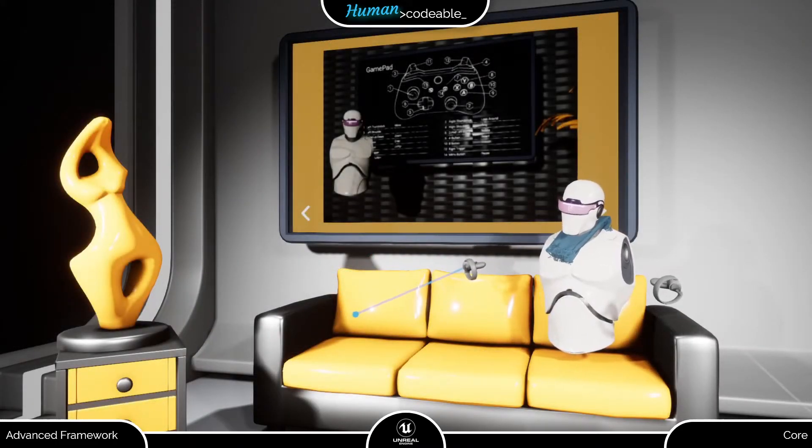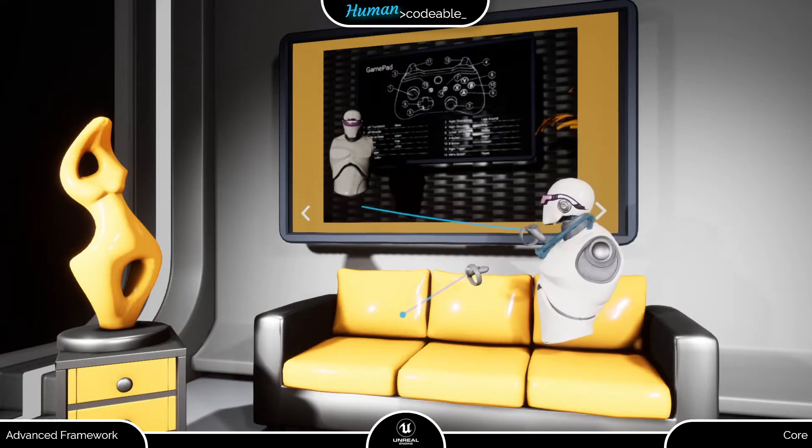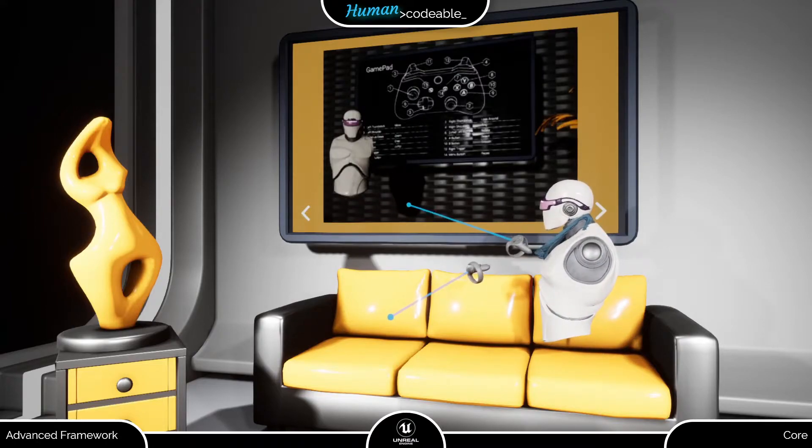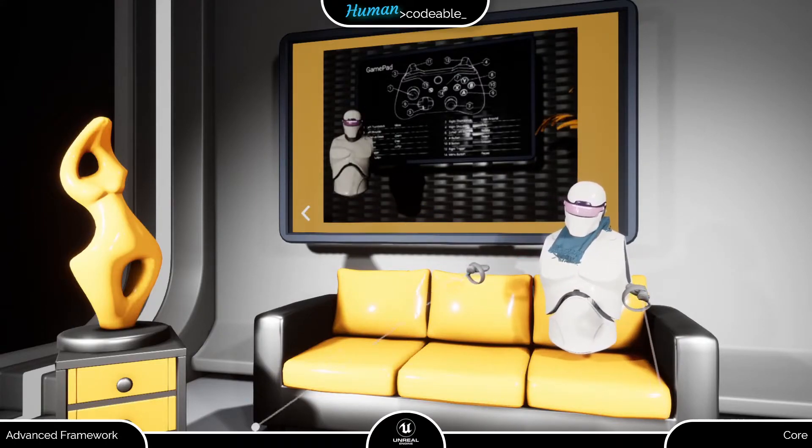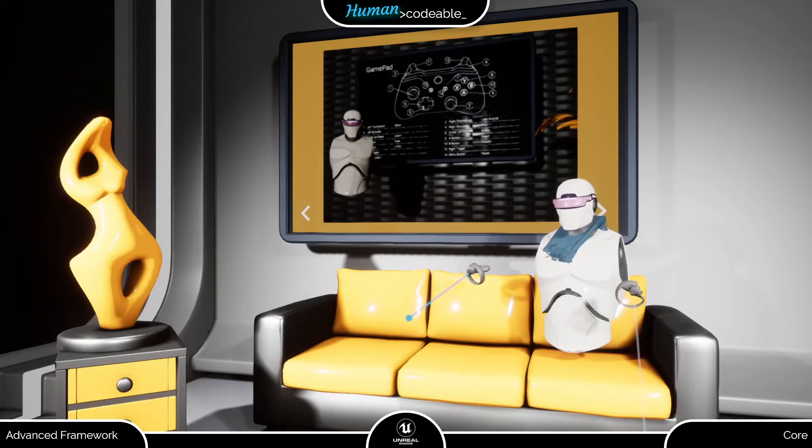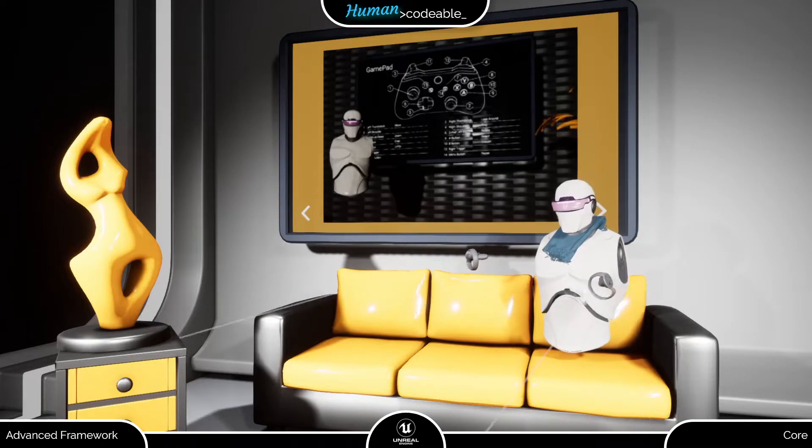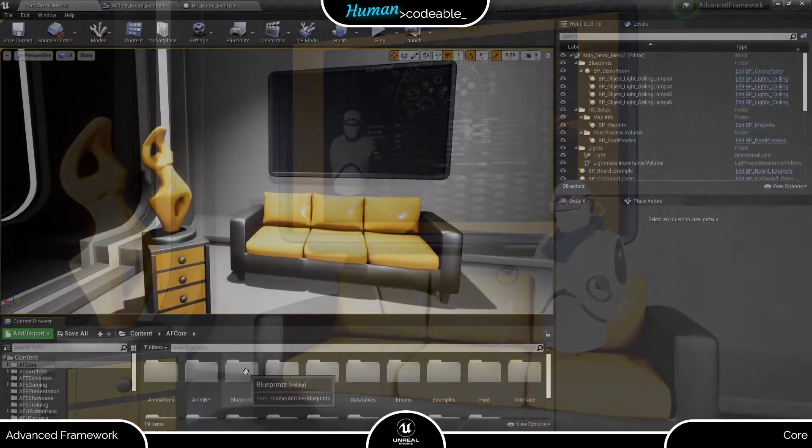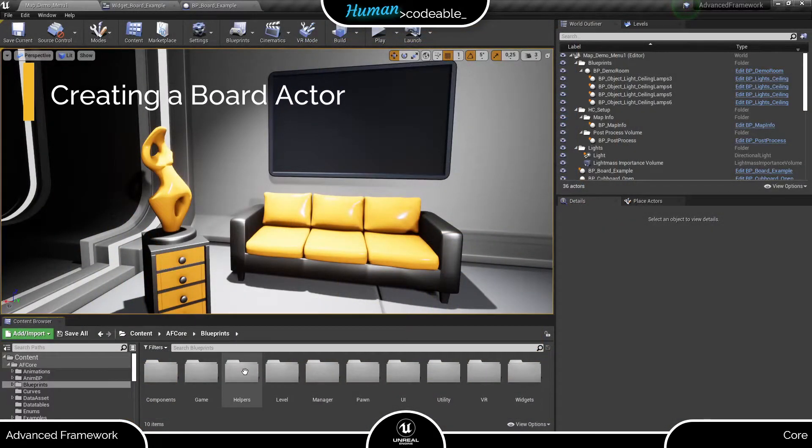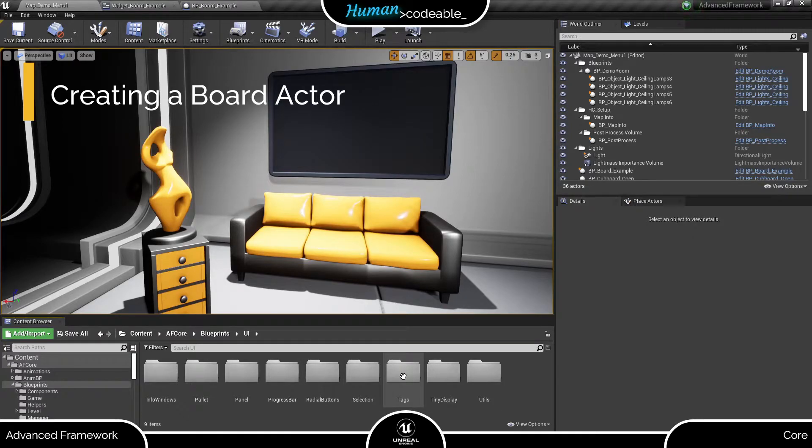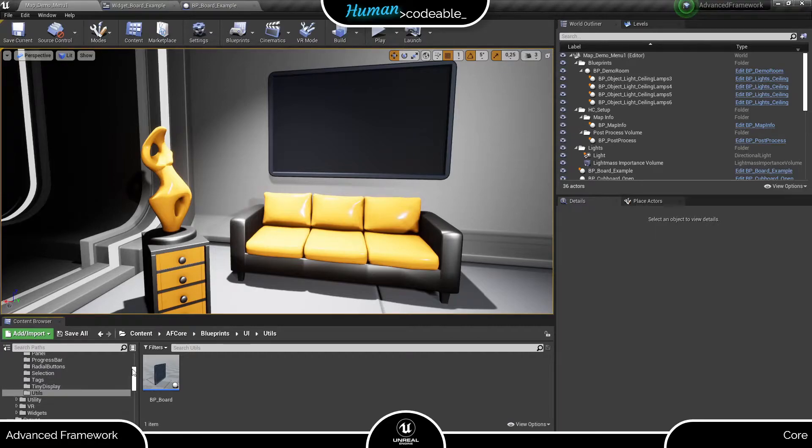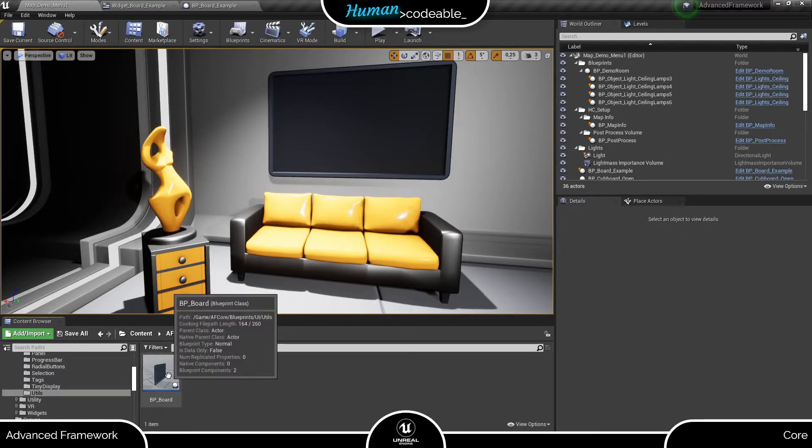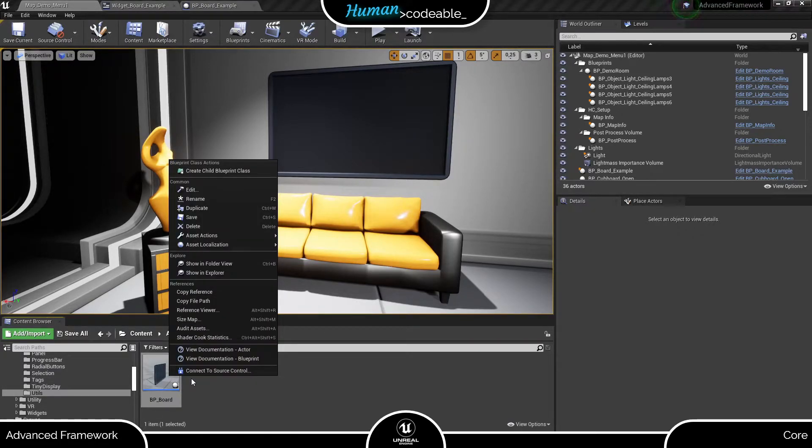Now that we have a widget, let's create a board actor for it. A board is basically an actor showing a widget that you can place in the map for the player to look at and interact with. You'll find the BP board, which serves as a parent actor in the advanced framework core in the Blueprint folder under UI and Utils. To create a board for our new widget, we need a child of the BP board.